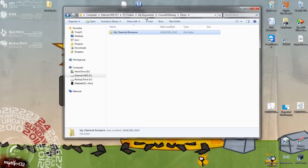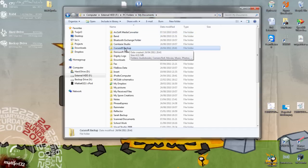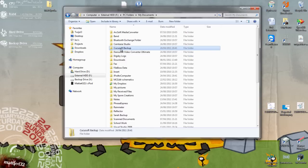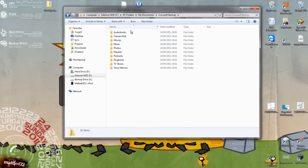What this does, it actually creates a folder inside of my documents called Kirikosoft. I can't even say it. Backup, anyway. And it'll stick everything in there.